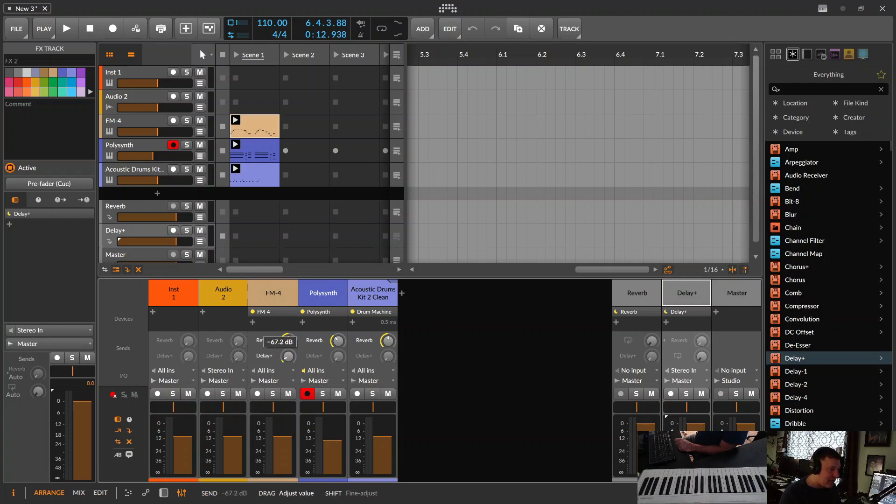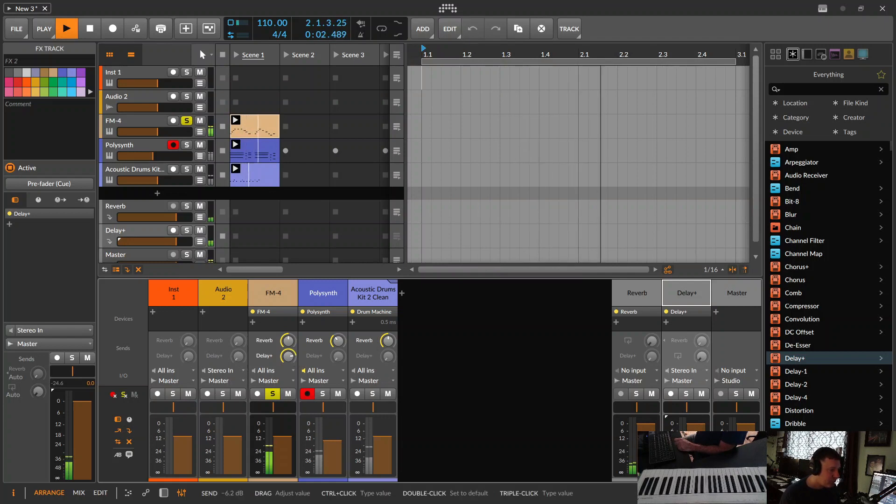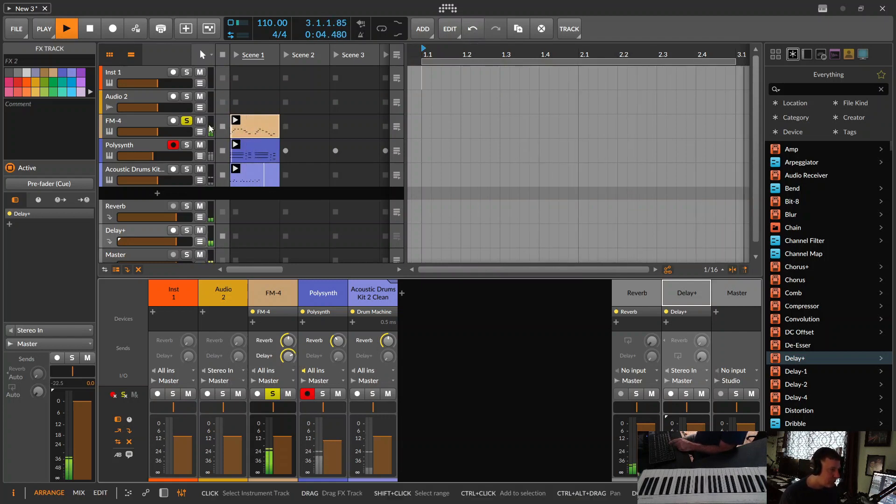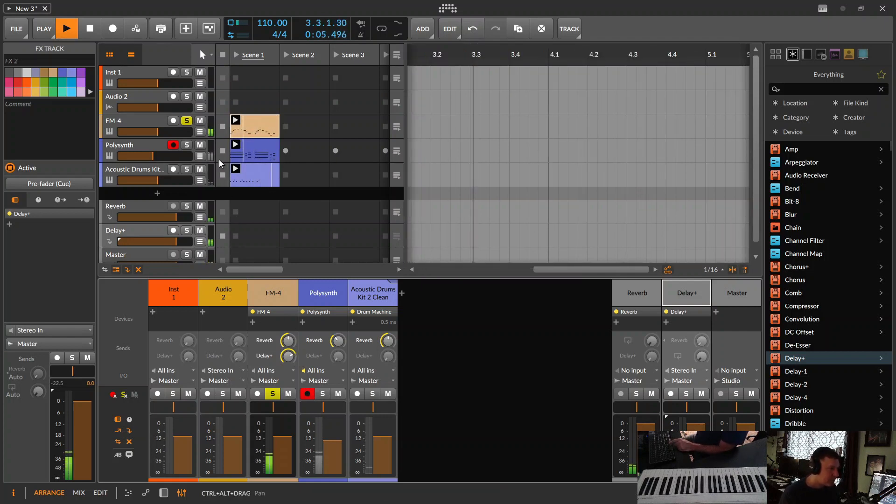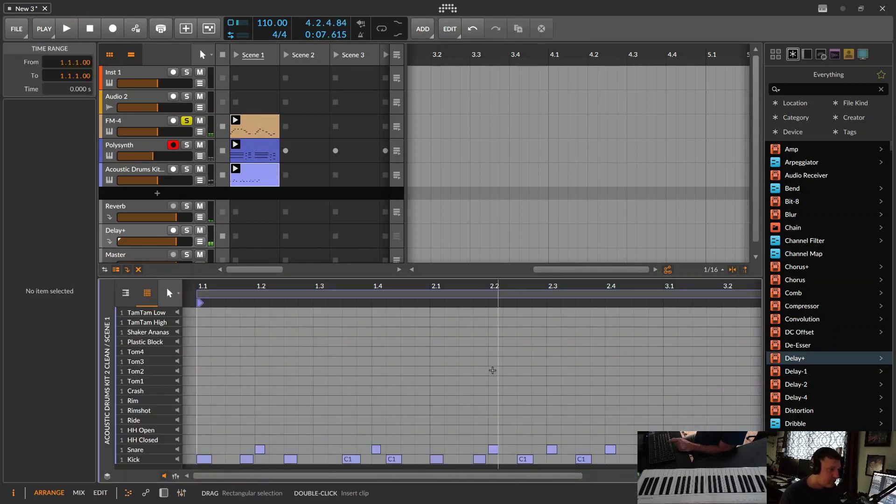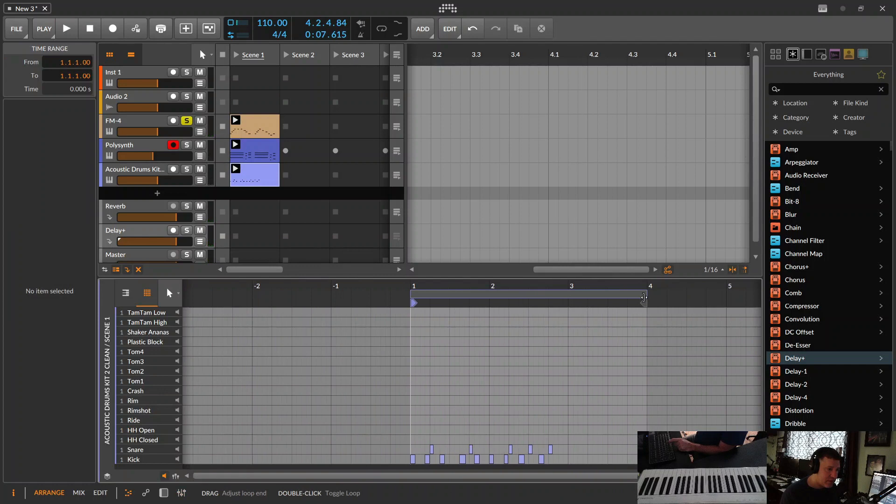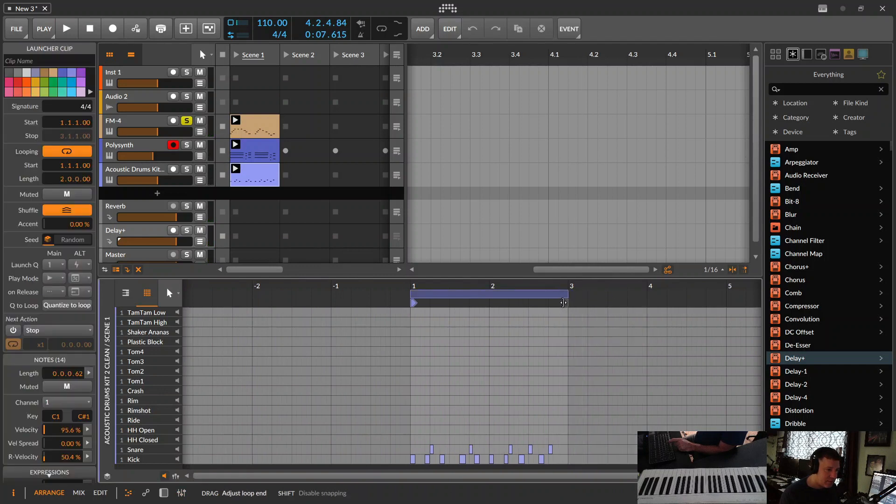So, now we can add a delay on any one of these guys. We're just going to do it for the FM synth. Let's actually shorten this pattern a little bit, so it makes more sense. There. And let's play them all.